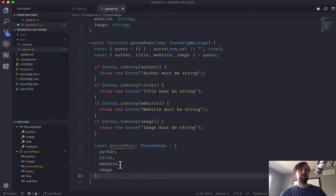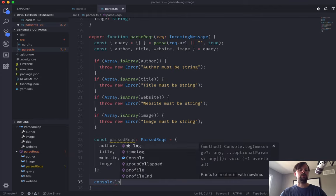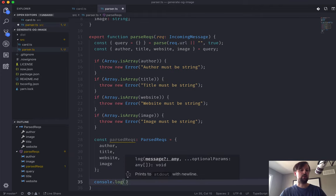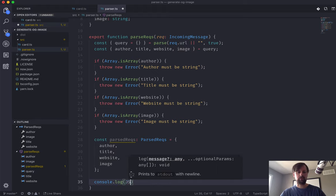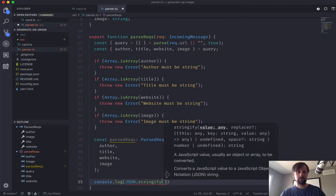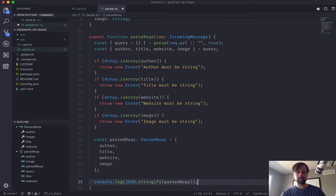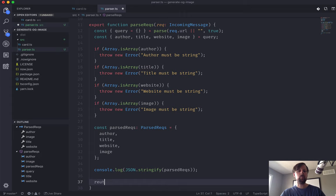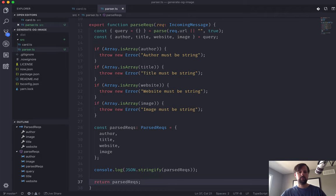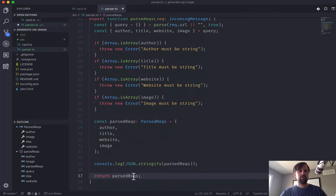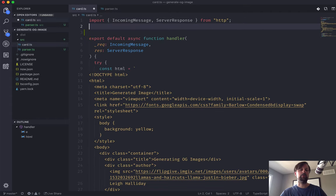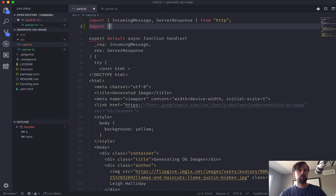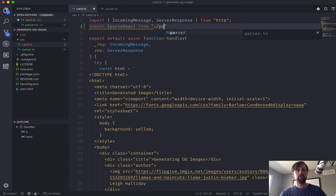We'll say const parsedReq, what's the type of this? It is this interface we've declared. And it's equal to author, title, website, image. So now that we have this into a variable, if we want, we can console.log it just to make sure that it's working correctly. So we need to pass a string, we can say JSON.stringify this parsedReq. And then we'll just return it.